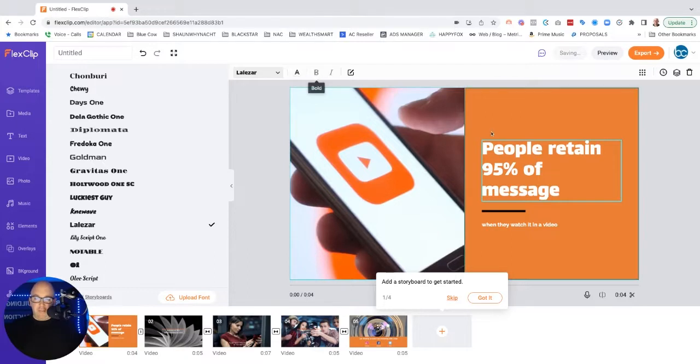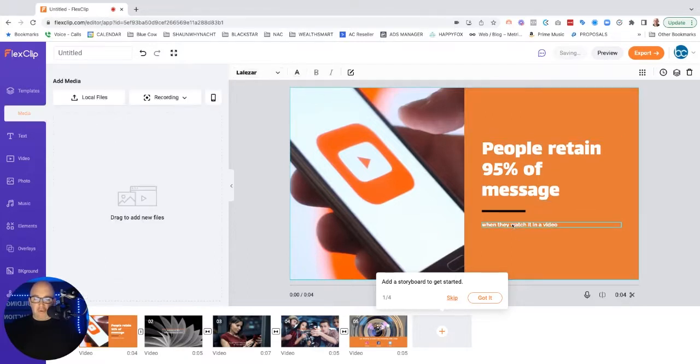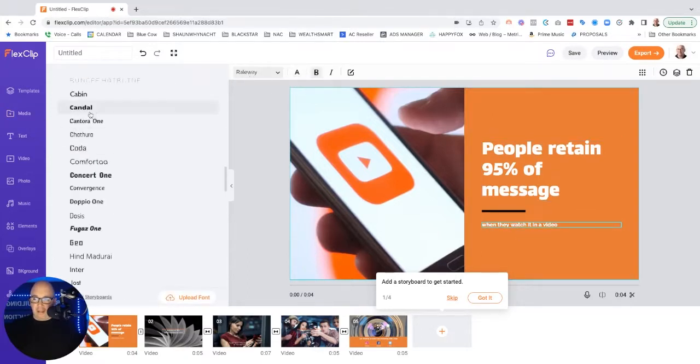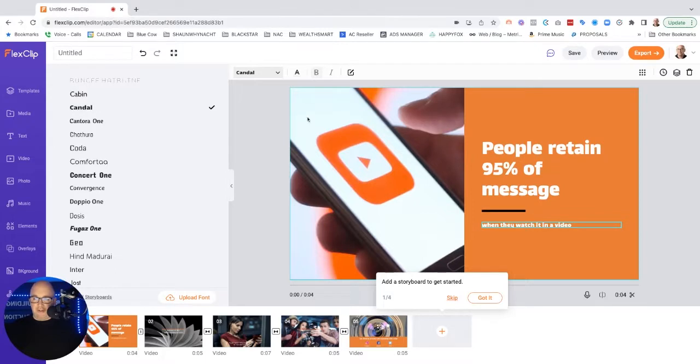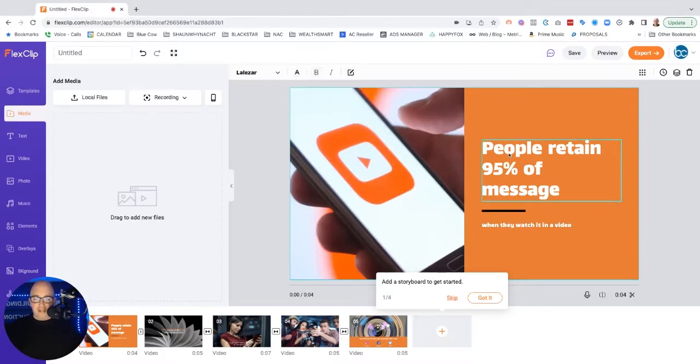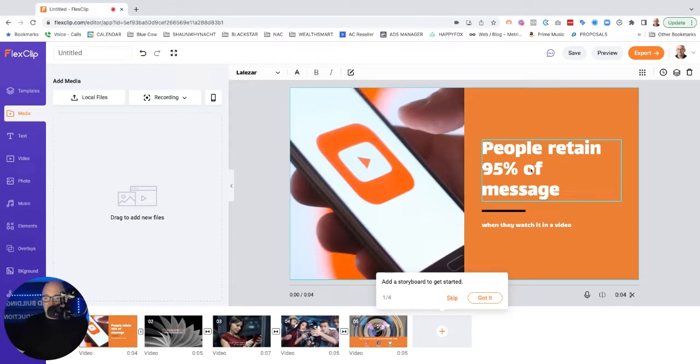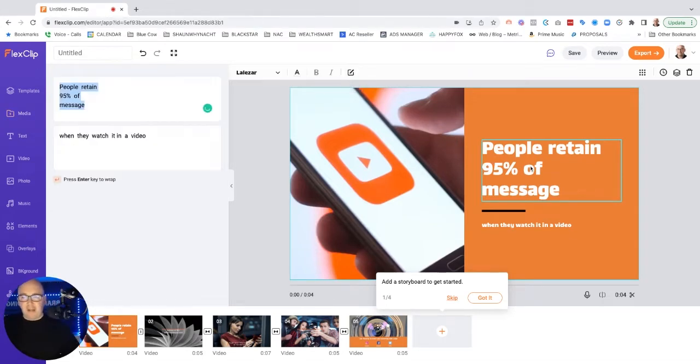You can change the color, bold, so forth. Same type of thing. You can go ahead and pick different fonts that are here. So that's very helpful. You can edit the text. So if I want to go and edit this, I think I can double click and edit. Yes, I can.